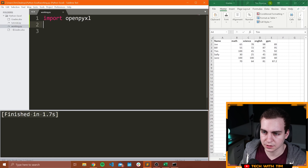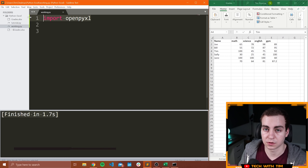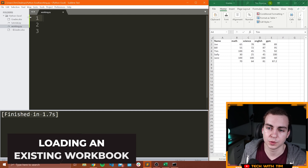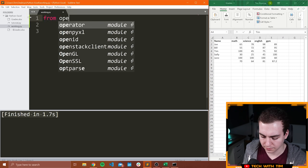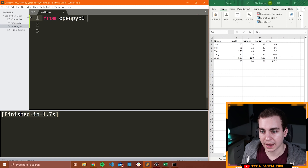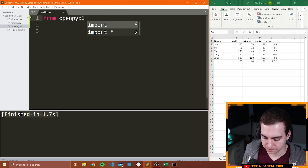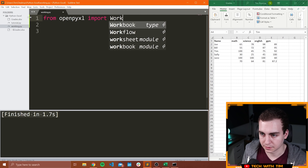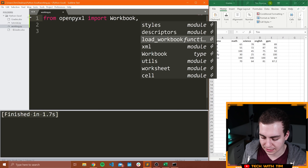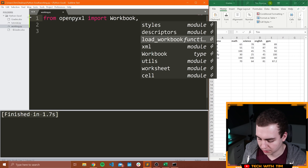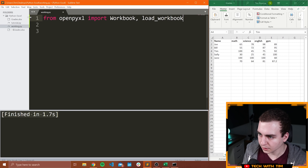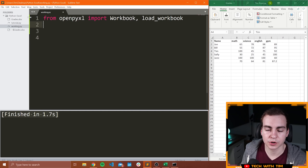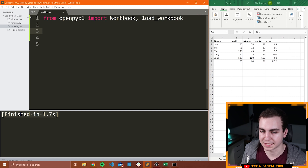So now that OpenPyXL is installed, what I'm going to do is import something called workbook, which we need to use to open an existing workbook. So I'm going to say 'from openpyxl' and actually I'm going to import two things. The first thing is workbook, and the second is load_workbook. These are two things we're going to use to either create a new workbook or to load an existing workbook.